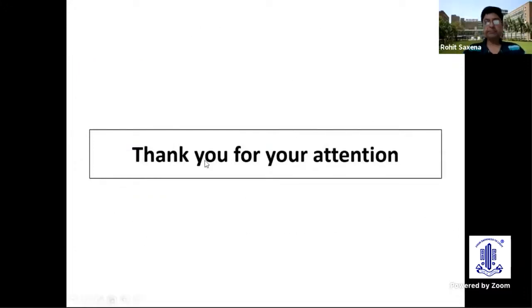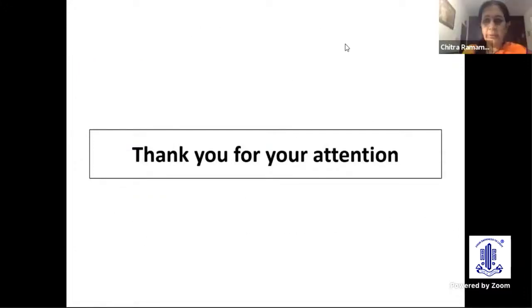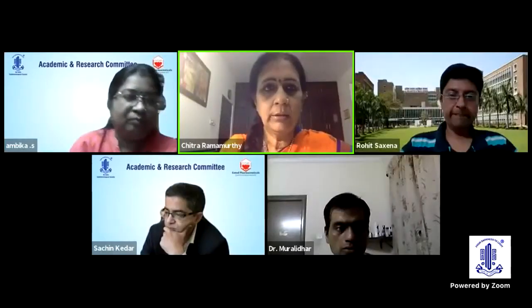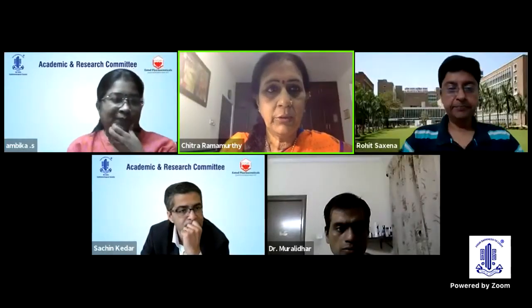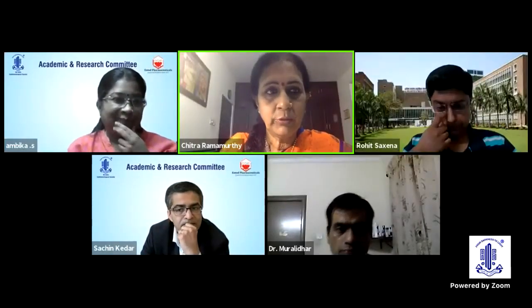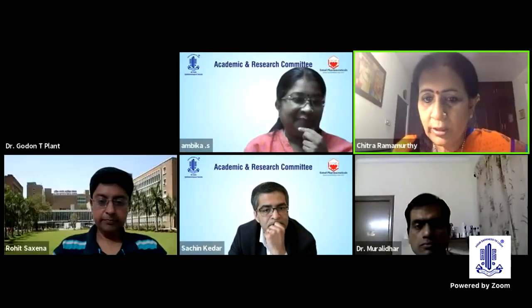Thank you. Thank you very much, Dr. Rohit. That was a great talk. You covered all the relevant questions which I thought I'd ask you.